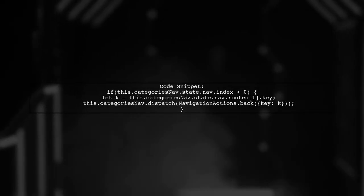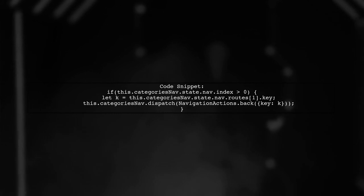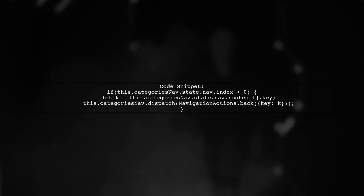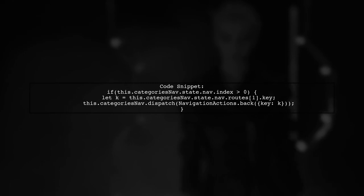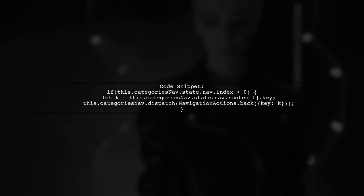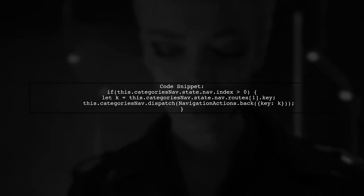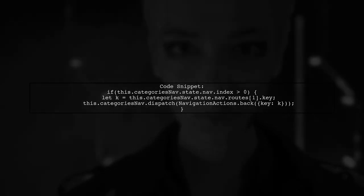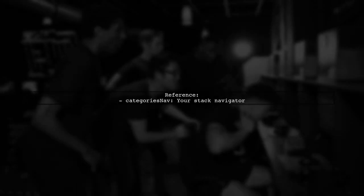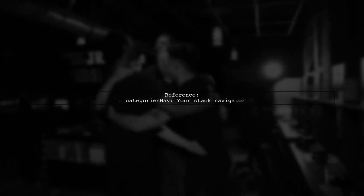The code snippet shows how to access the navigation state and dispatch the back action using the key of the route. Here, CategoriesNav refers to the Stack Navigator, allowing for smooth navigation back to the route.